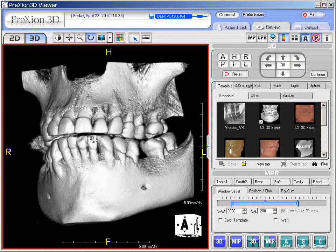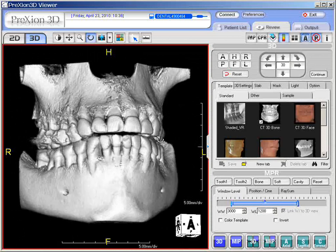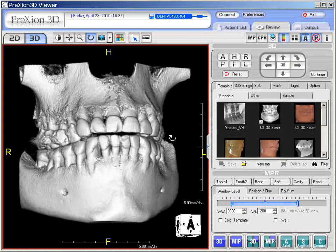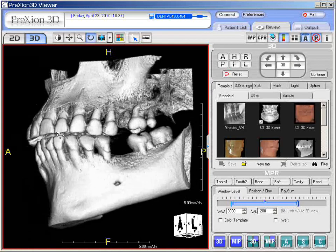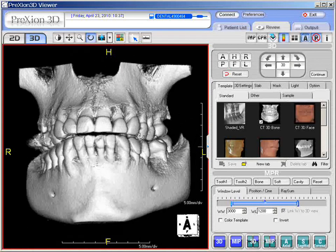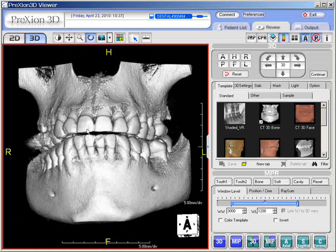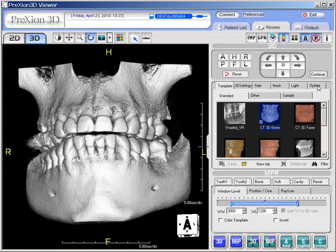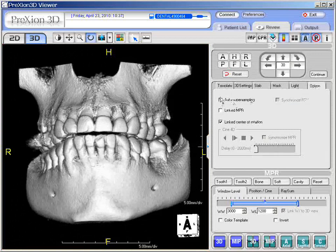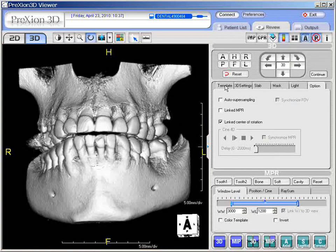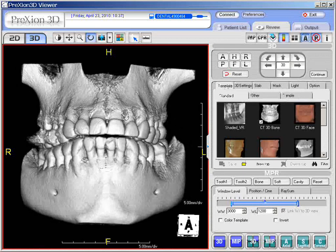This is by design, and you will not notice it if you have larger screens and monitors. However, if one wishes to uncheck this feature, select the Options tab and come to the box that says Auto Super Sampling. Uncheck Auto Super Sampling and return to the template icon, which takes you back to the default.